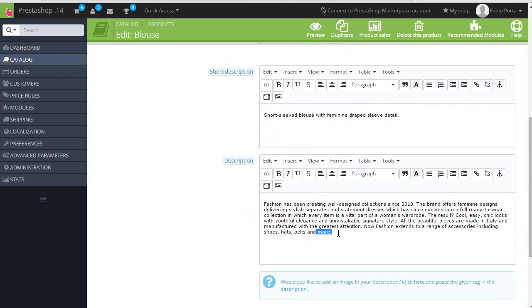And then I will choose a word. So, more, for example. And now we need to add a link with a specific class or ID. And the only way to do it is through the source editor. So first, let's add the link.